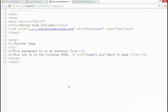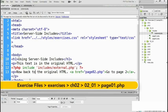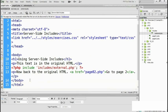So let's see how this is done in my code editor. There on line 12 is a PHP code block and it uses the command include and it refers to includes slash external dot PHP.